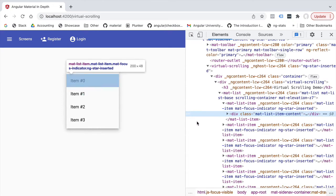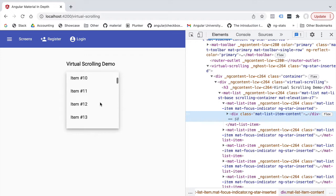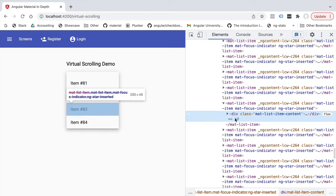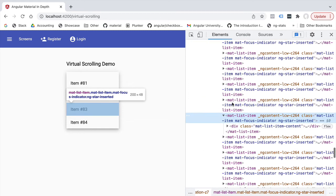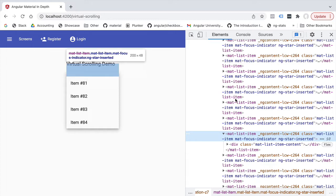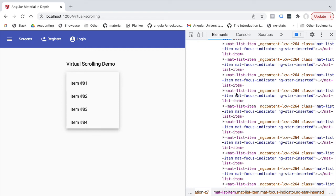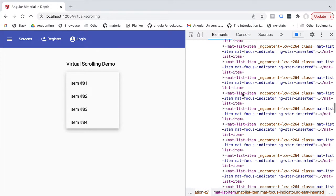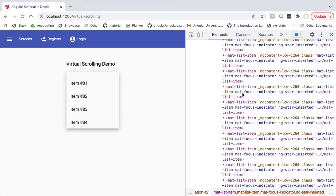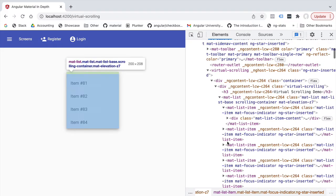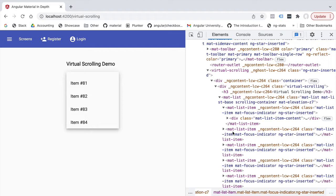With a hundred elements there are no performance issues — scrolling happens without any problem because there are not yet a lot of elements in the DOM. If we inspect the HTML of our page we notice that all the elements are present inside the DOM even if they are not visible. They are consuming memory and making our application potentially slower. Right now we don't notice any side effect simply because 100 elements is not a lot, but imagine building a spreadsheet component that has to display thousands or even hundreds of thousands of data entries.